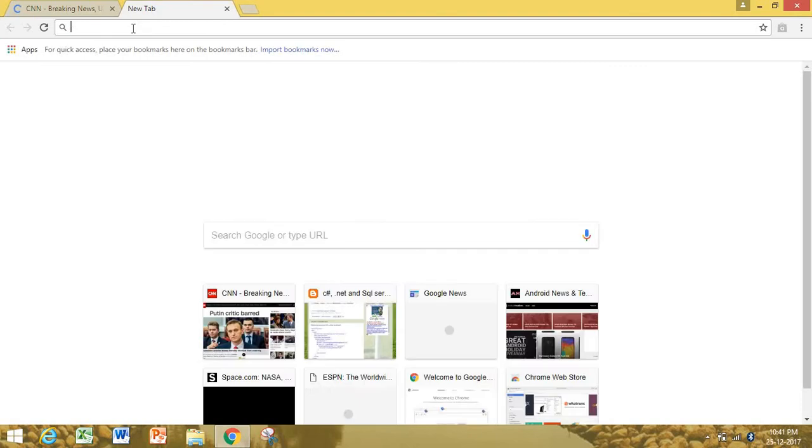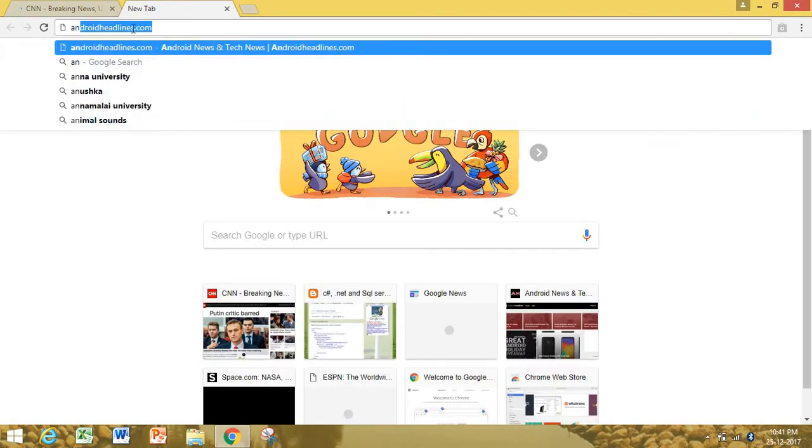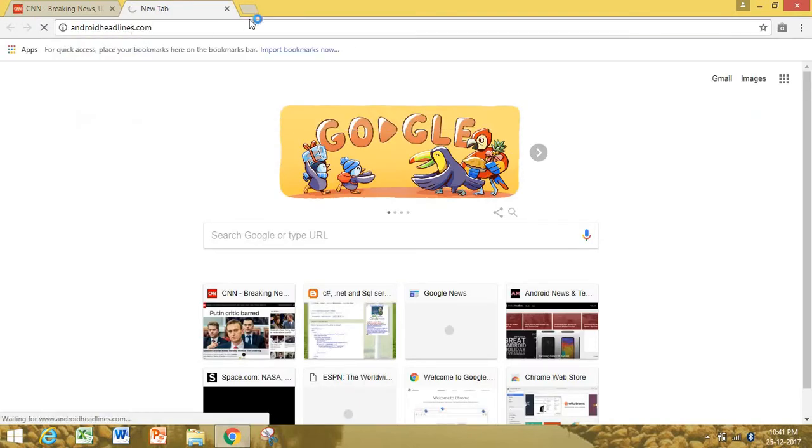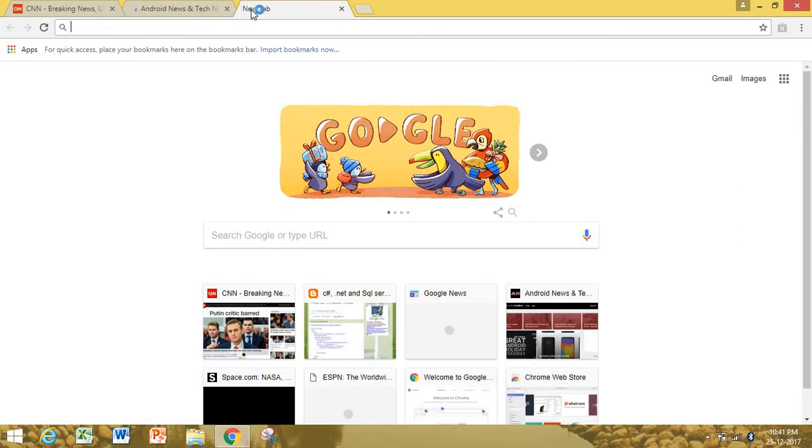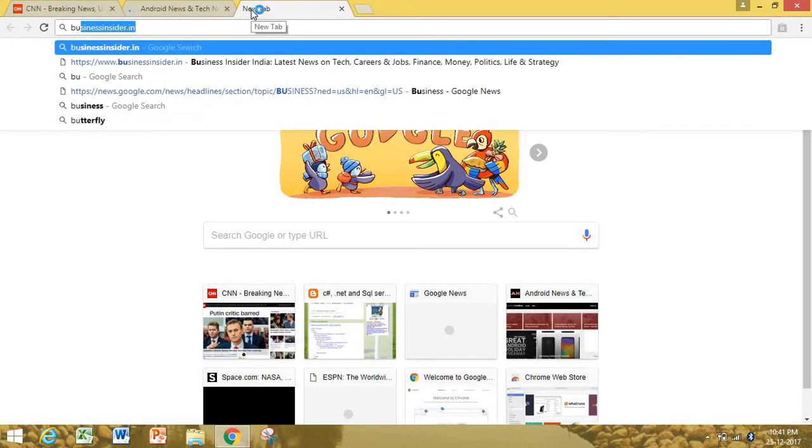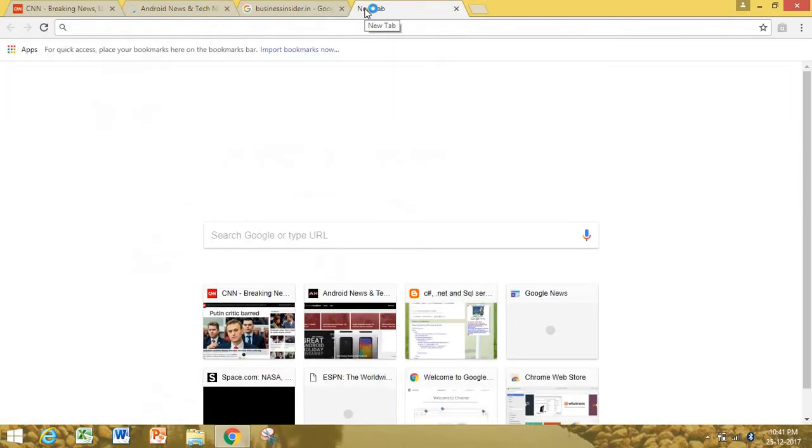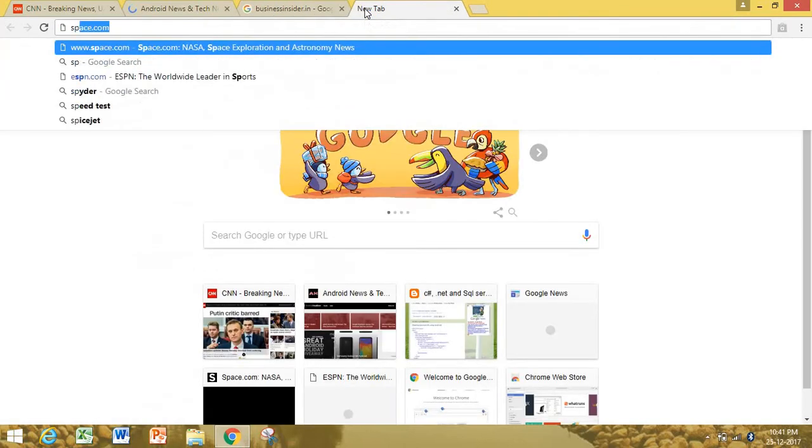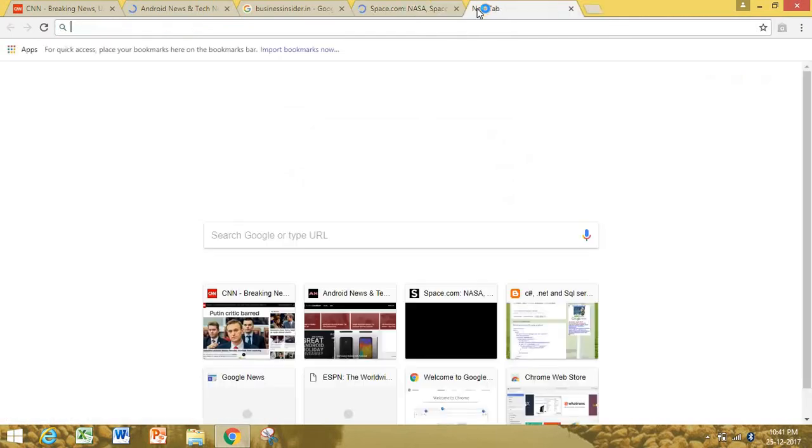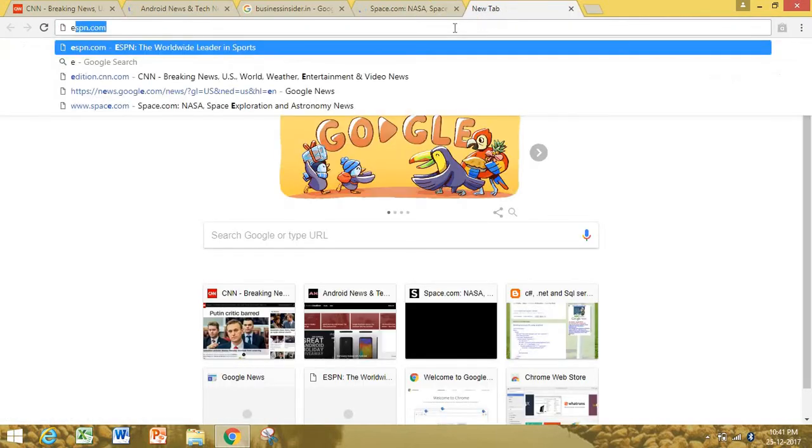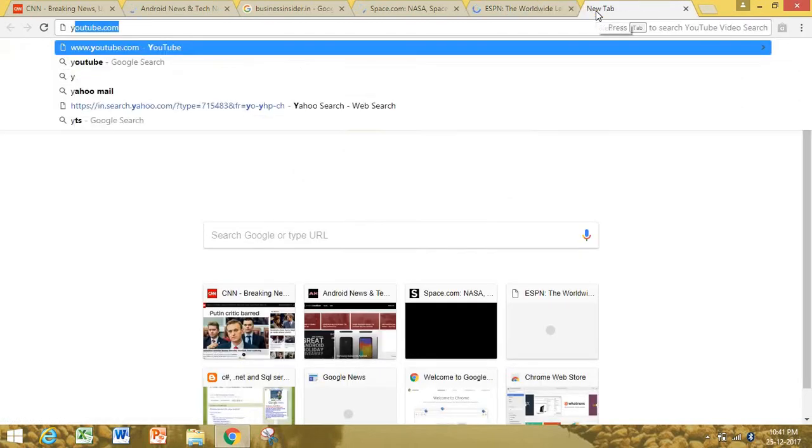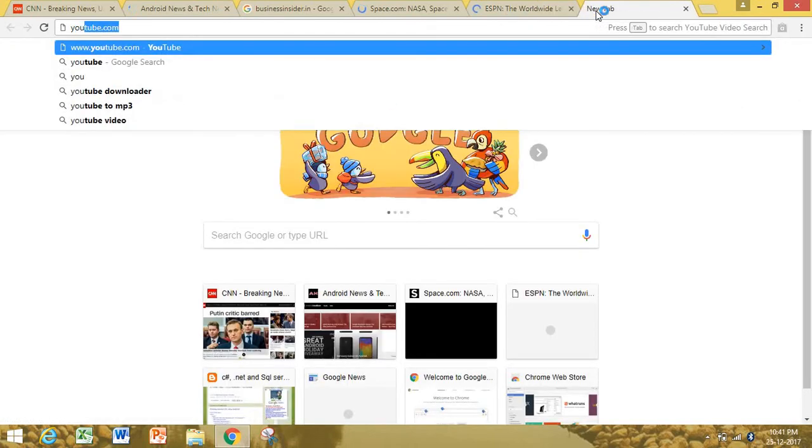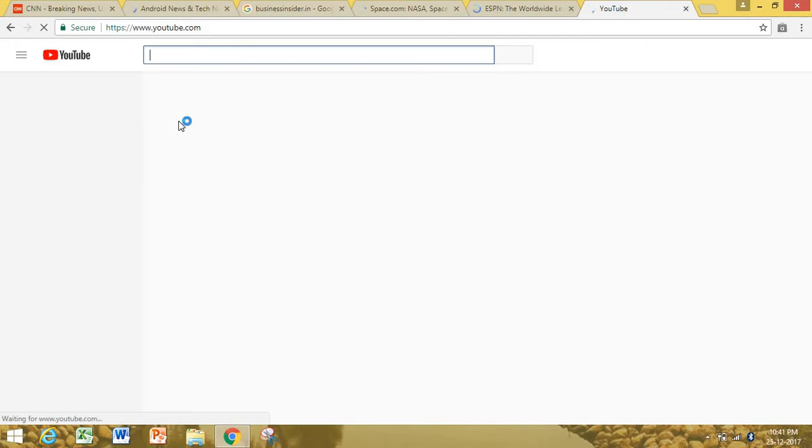The second one is Android headlines.com, third one is business insider.com, fourth one is space.com, fifth one is ESPN.com, and finally YouTube.com. These are six favorite websites.